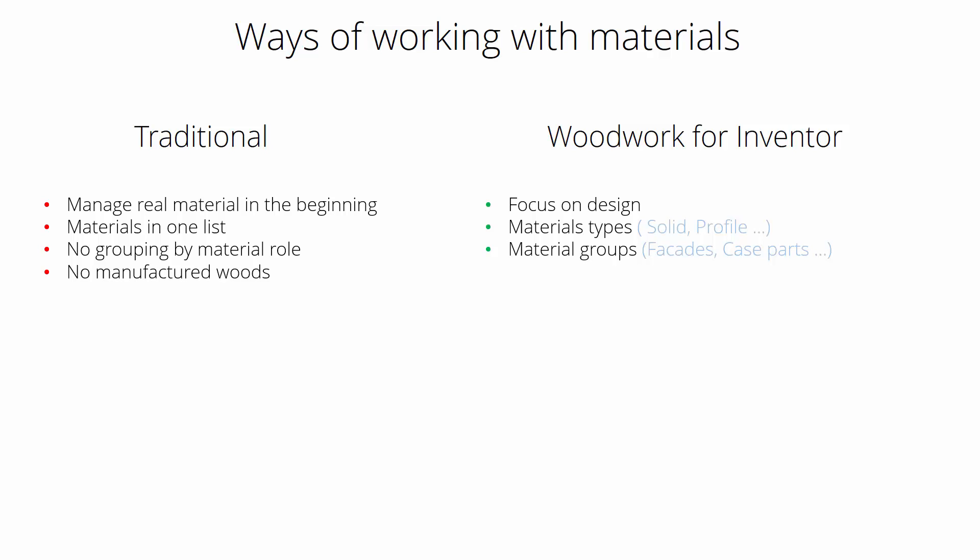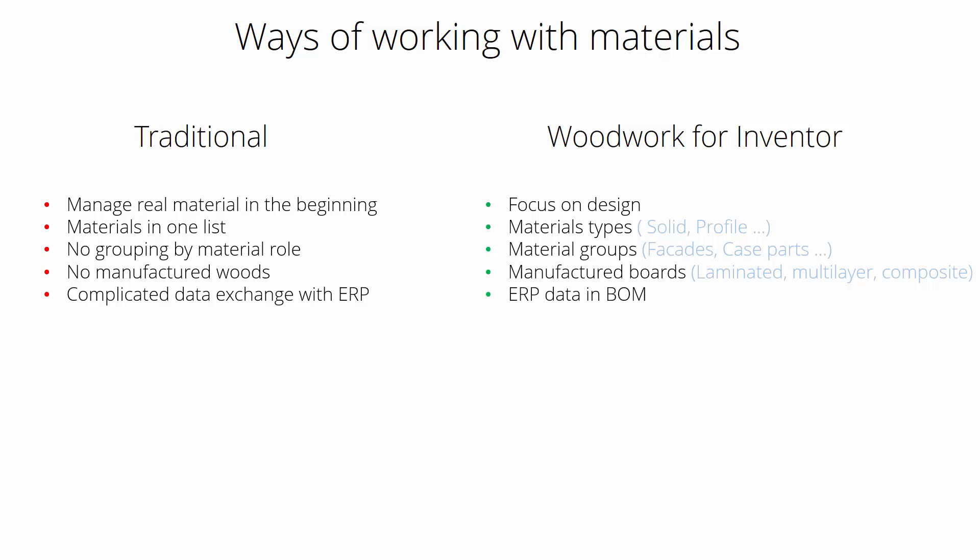Usually there's no manufactured wood in traditional systems. However, in Woodwork we get those like laminated boards, multi-layer boards, and composites. Usually there's a quite complicated question about how to exchange data with ERP. We manage this quite easily, and we have static database versus dynamic. What does this one mean?